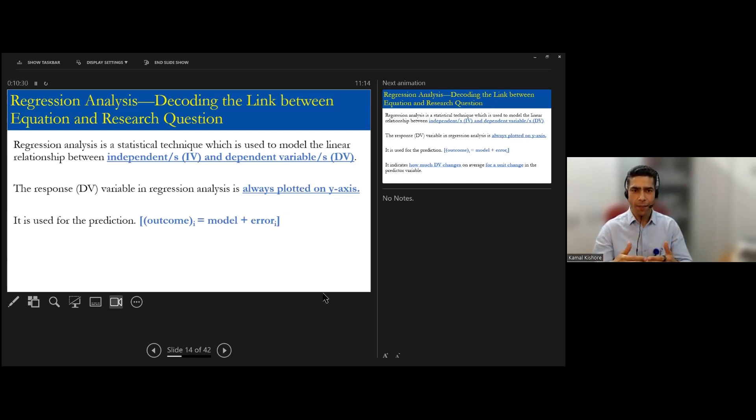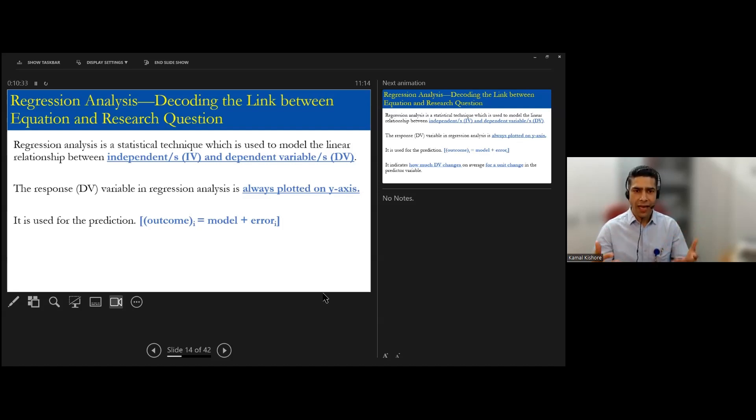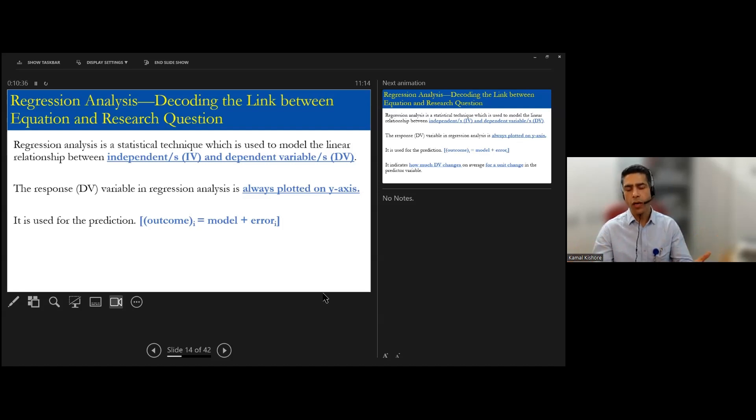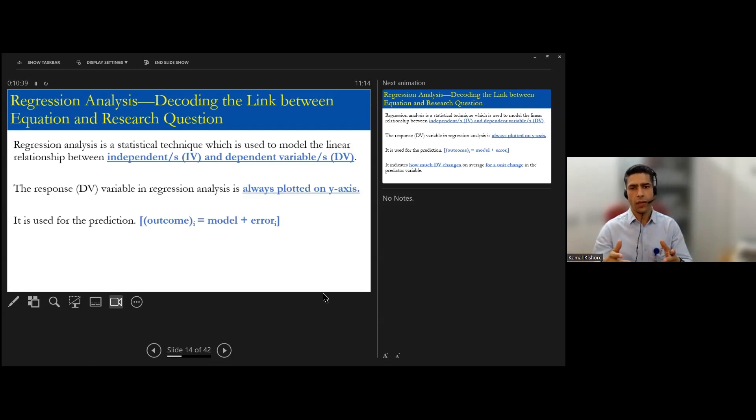Model is nothing but some representation of independent variable. And then, in reality, whatever is happening, we are replicating that with the mathematical model. So there will be certain error.